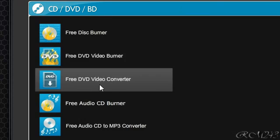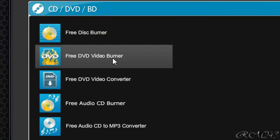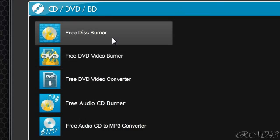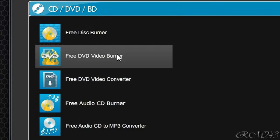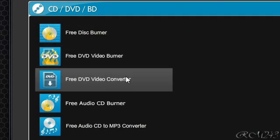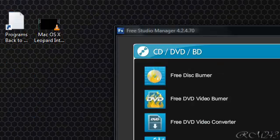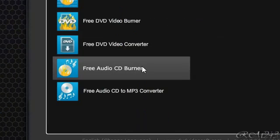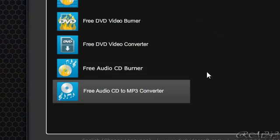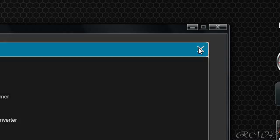And CD and DVD, you just get a free disc burner, free DVD video burner, free audio CD burner, and free audio CD to MP3 converter.